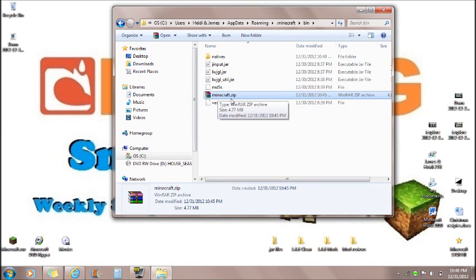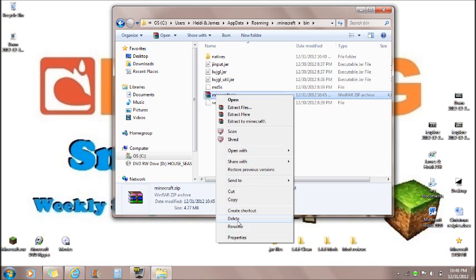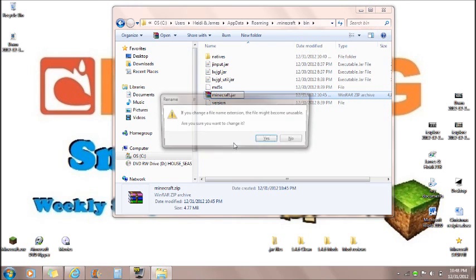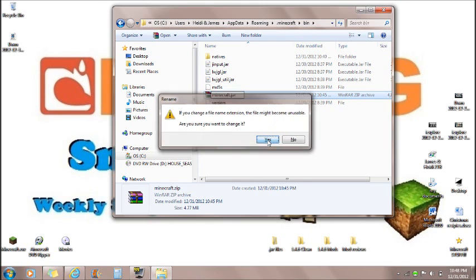Now you will see this Minecraft is a .zip file. You want to right click on this and rename it. Take the zip off. You want to name it the .jar file. So now you want to push enter and it will say the file will become unusable. Are you sure you want to change it? Yes. Now it is an executable jar file.